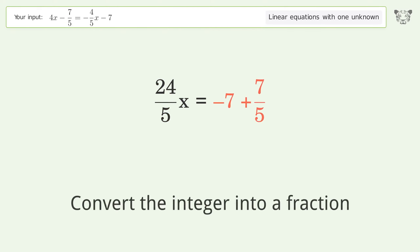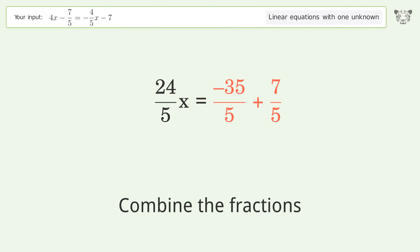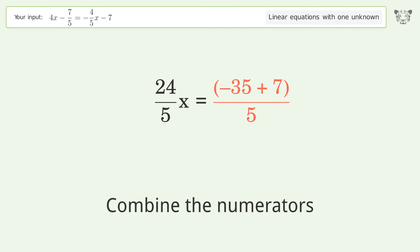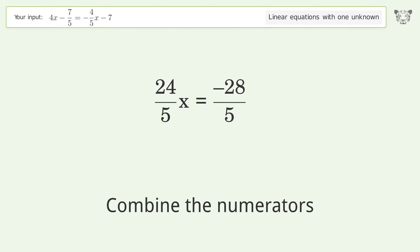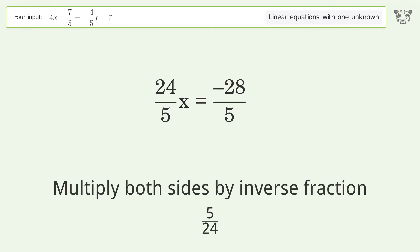Combine the integer into a fraction. Combine the fractions. Combine the numerators. Isolate the x. Multiply both sides by the inverse fraction 5 over 24.